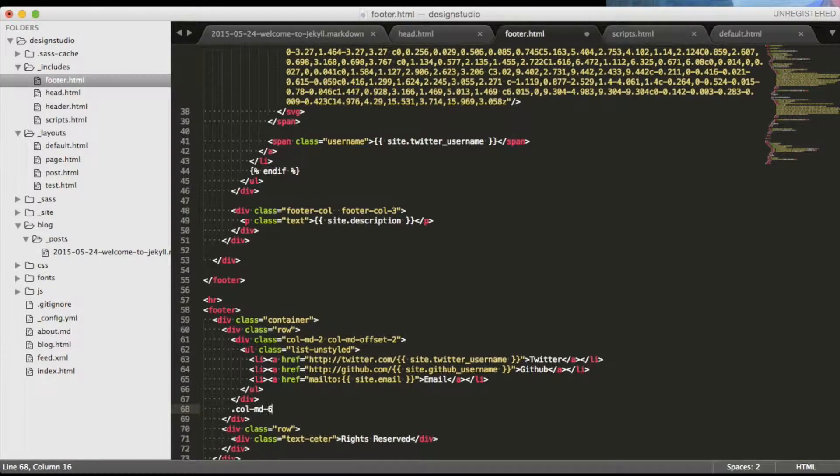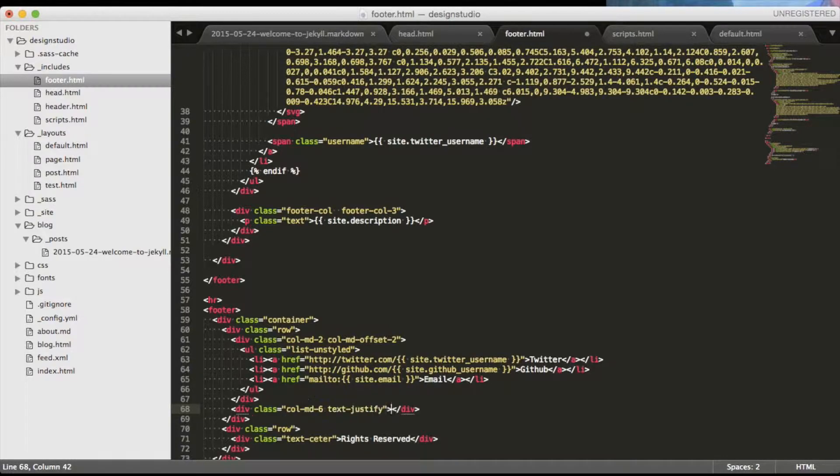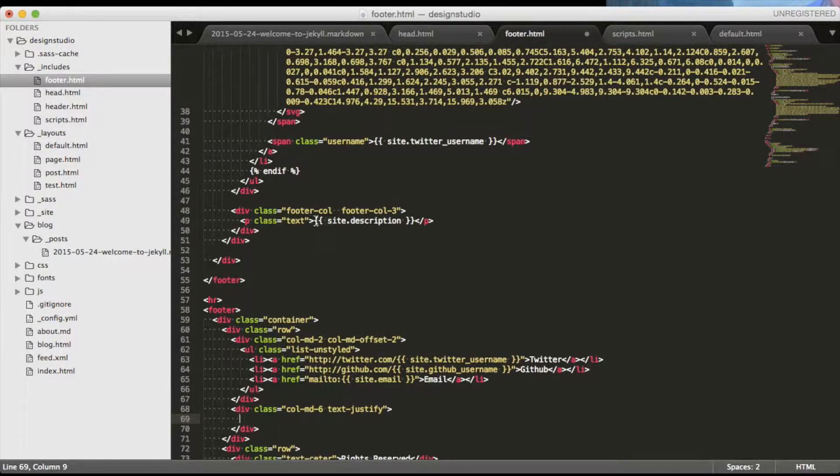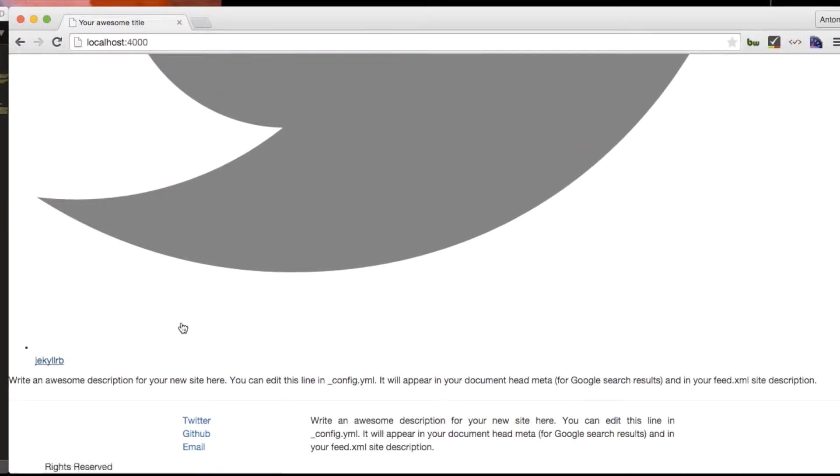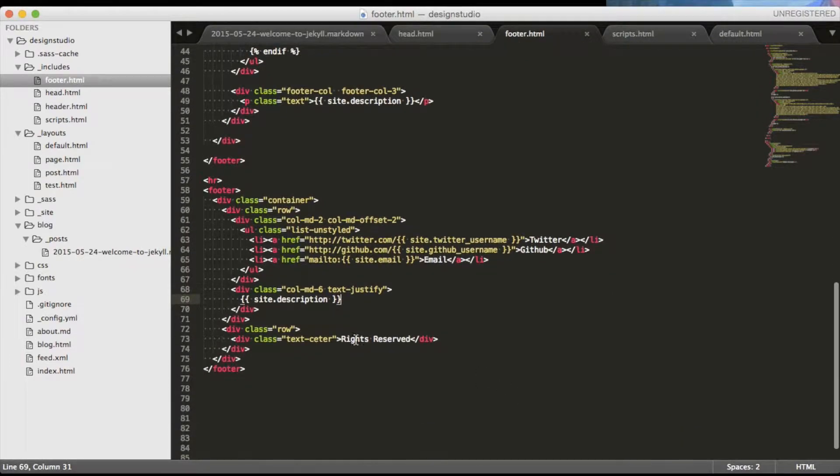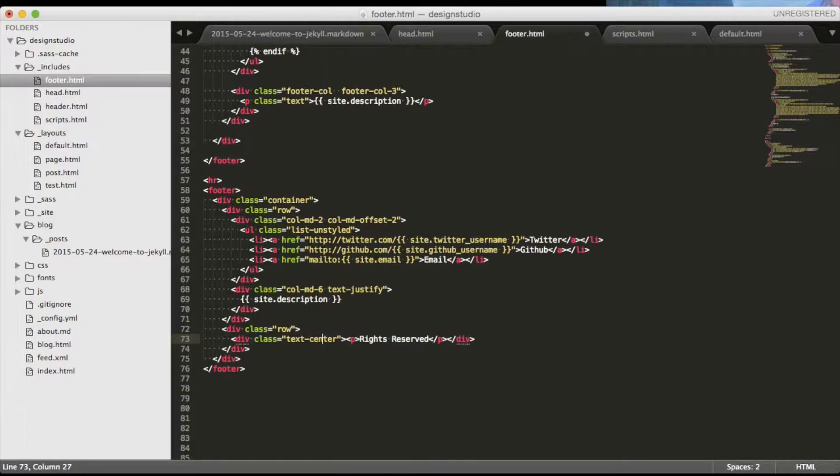Now let's add the justified description in the second column in the first row. And see they have misspelled center in the tag of our rights. Actually, let's wrap the rights in the paragraph tag and correct the spelling of the class. Now our footer is done.